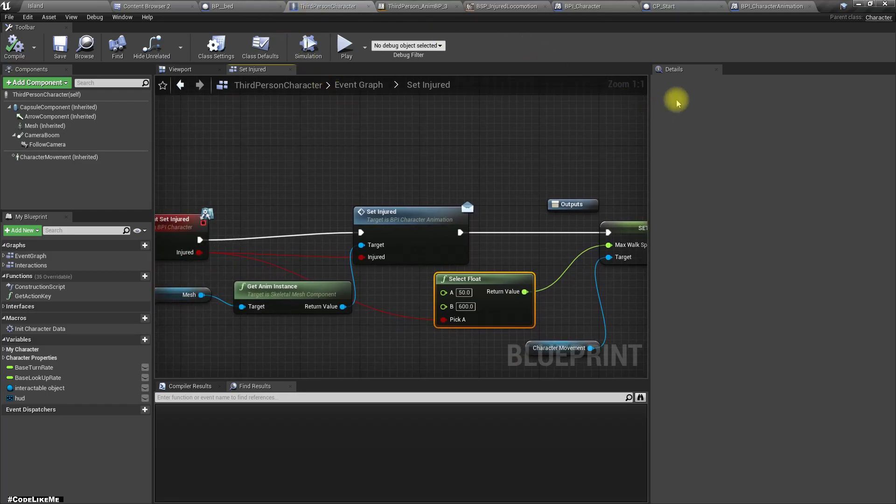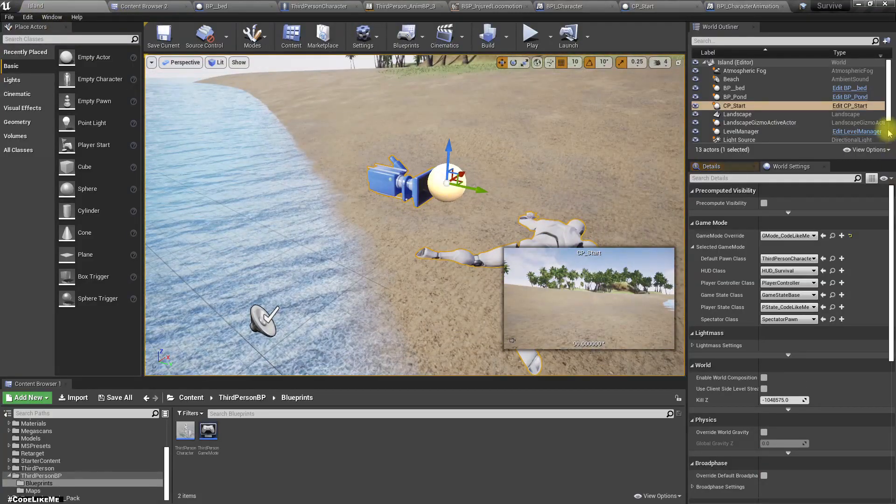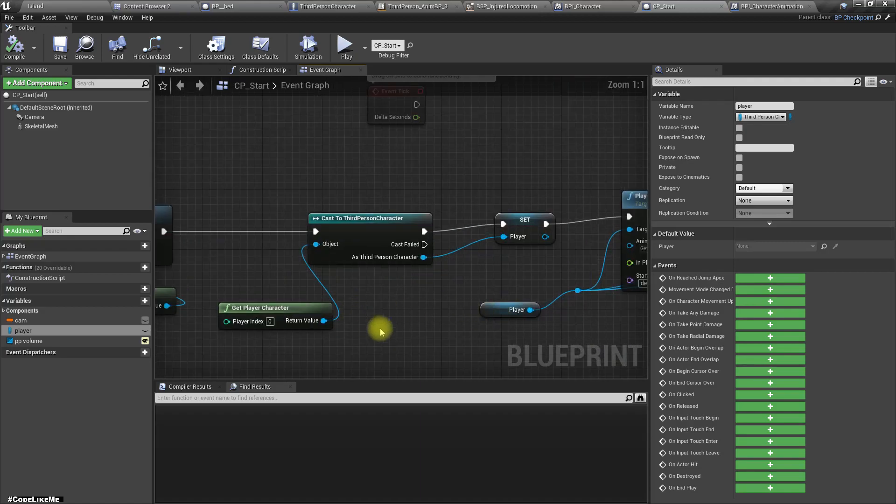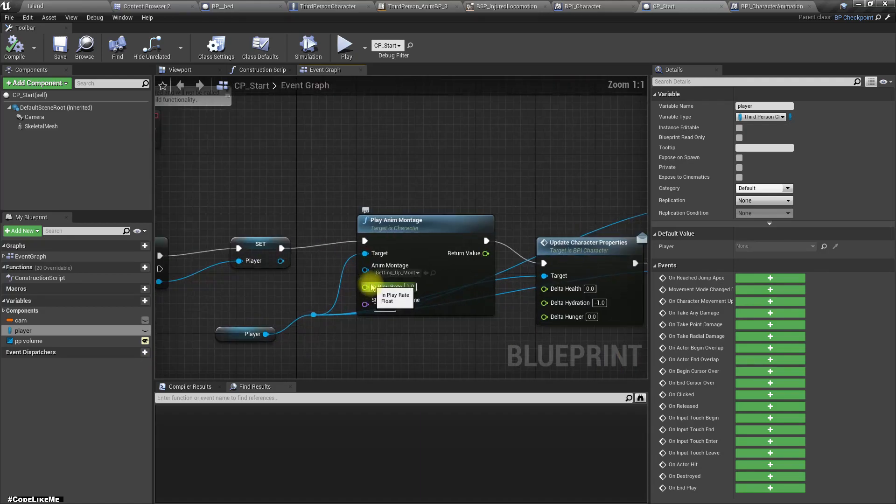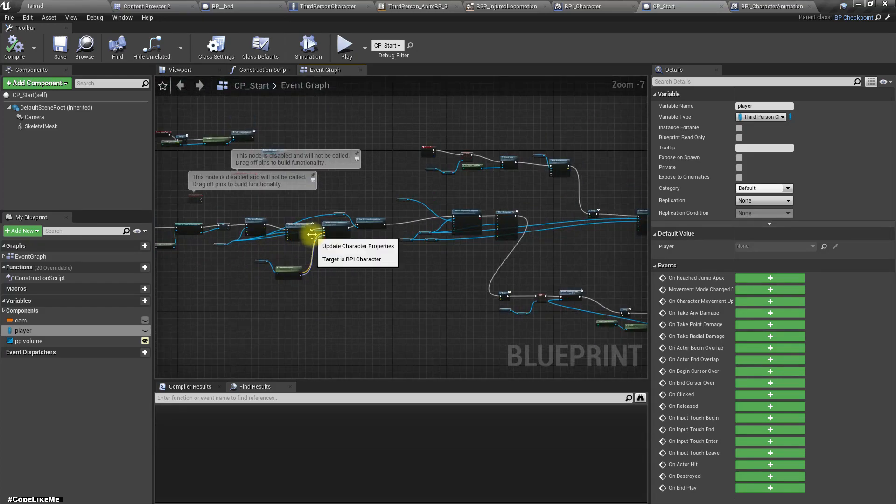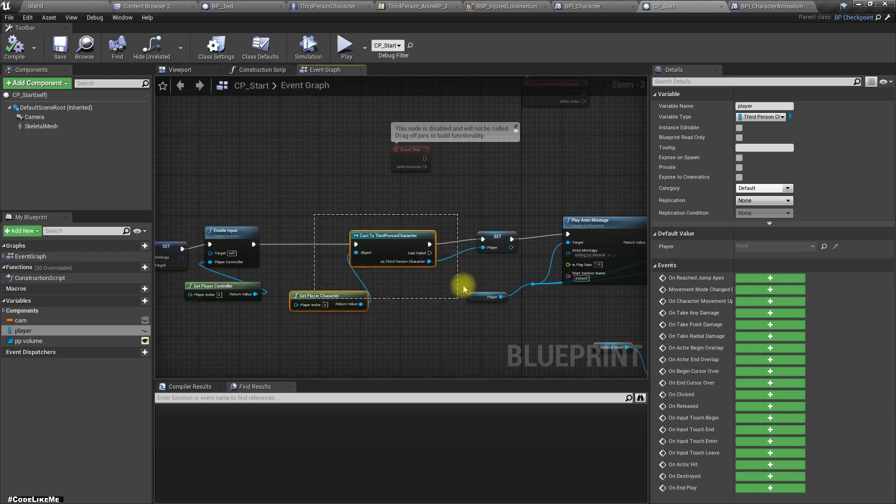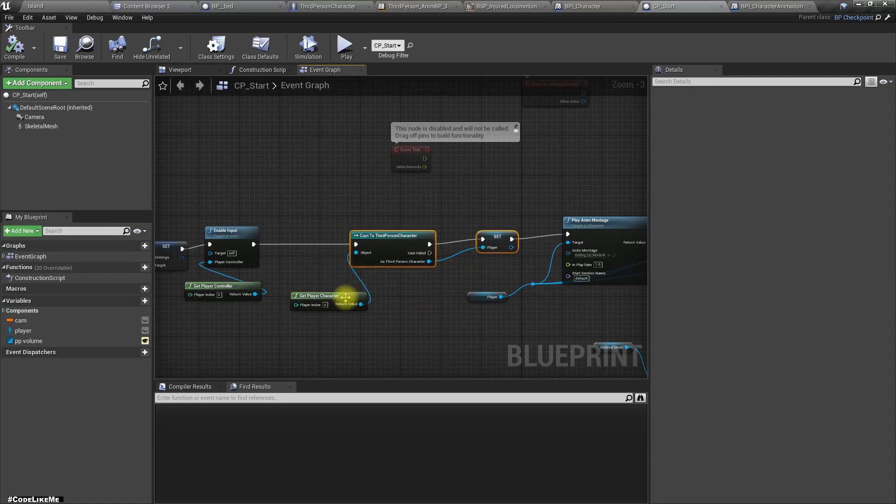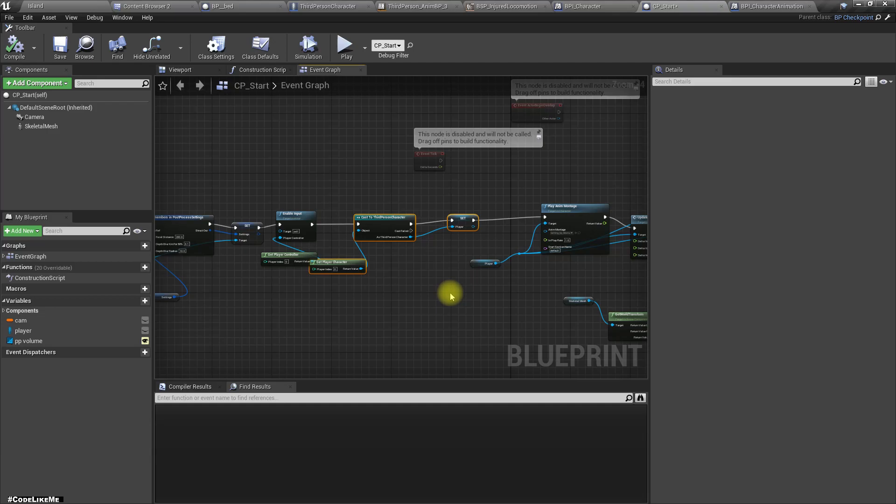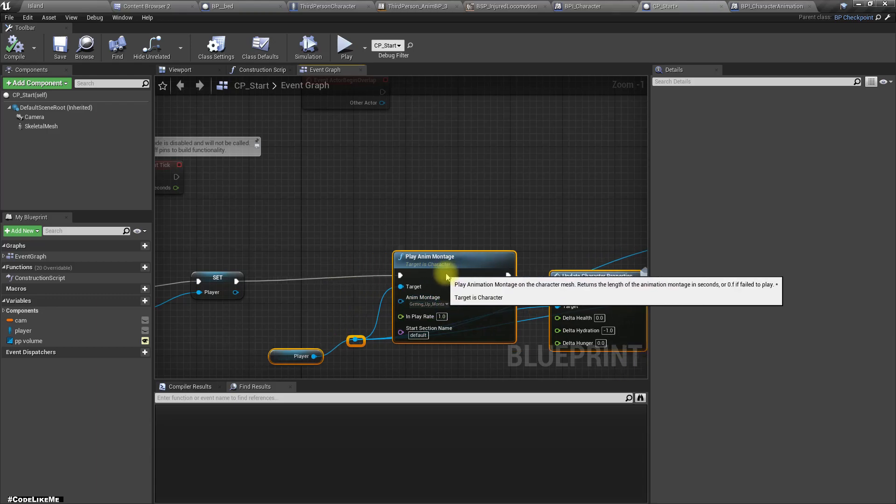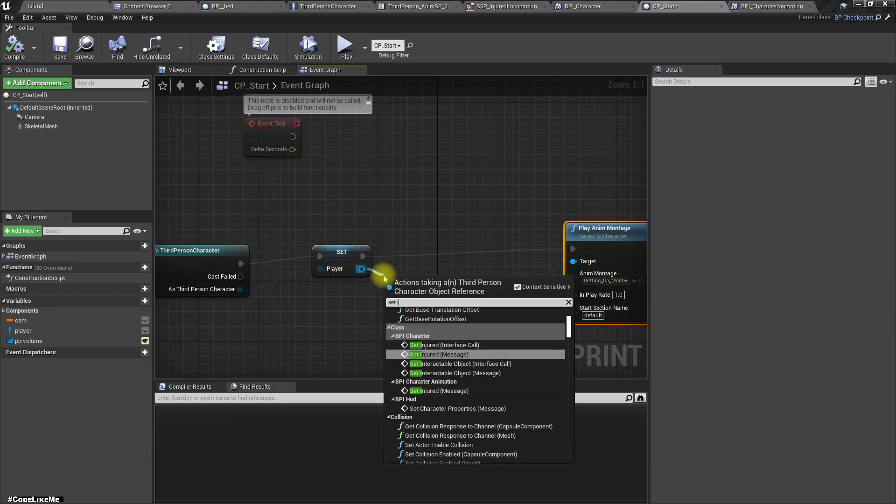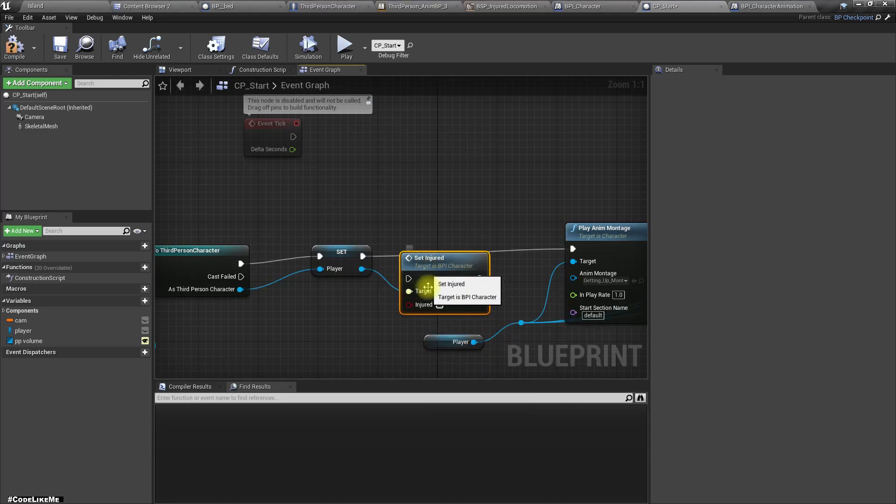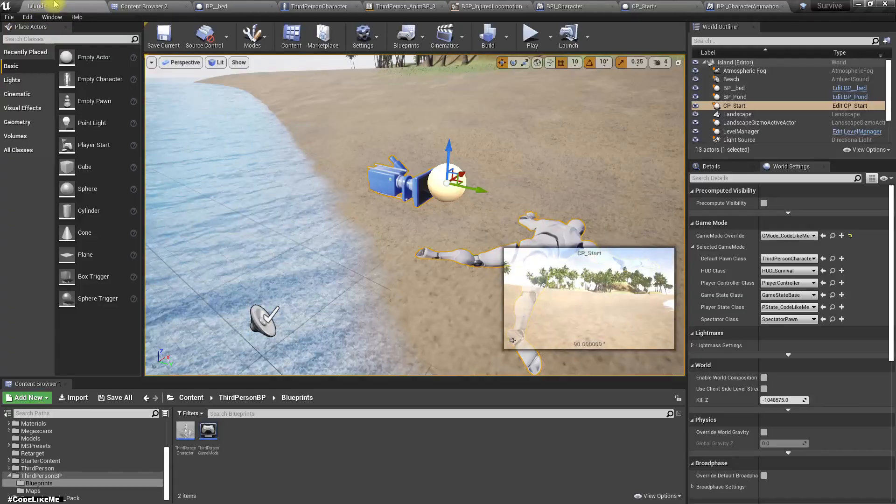All right, now in this starting checkpoint CP start, I need to, yeah I already have a reference to the player. Here, set injured interface call using the BPA character to true.